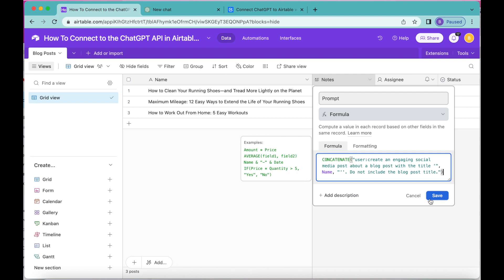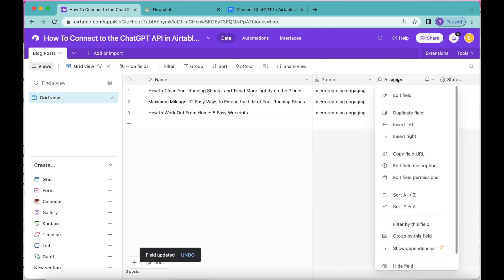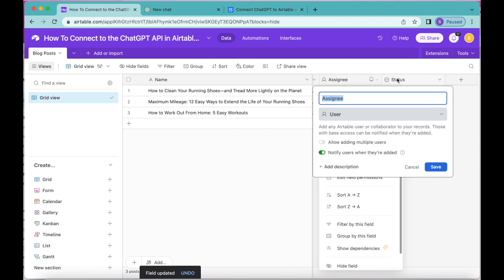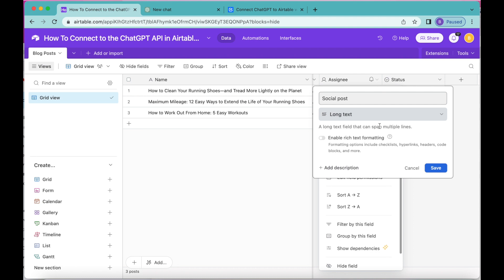Once you've done that, select Save. Then we're going to go to the next field and change the title to Social Post. For the type we'd like to select Long Text. This is where we'll map our AI output to.